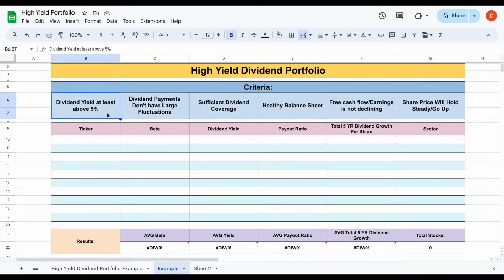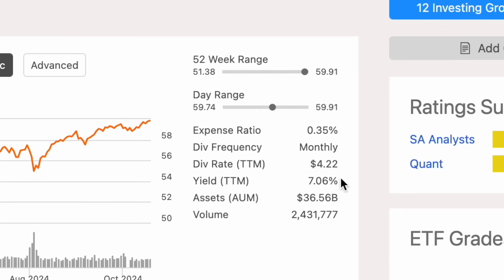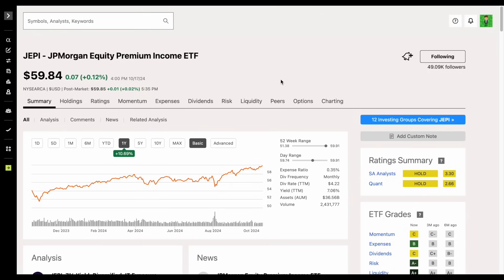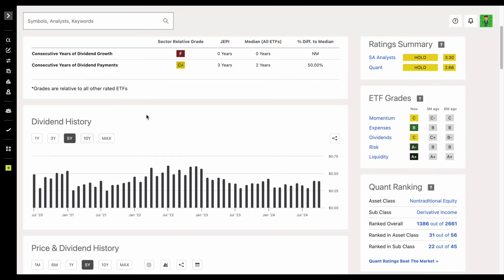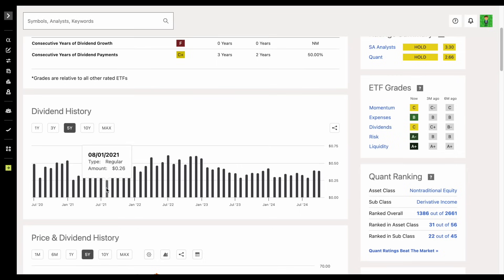The 5% yield threshold is straightforward, but dividend payment stability is where a lot of people start to make mistakes. Take JEPI, the JP Morgan Equity Premium Income ETF — a very popular high-yielding dividend ETF with a starting dividend yield of about 7.06%. I'm not necessarily saying it's a bad ETF, and for some people it could hold a place in their portfolio. But if we look at the dividend history, those payments fluctuate by a pretty large amount. One of the largest payouts was around $0.62, while one of the lowest was around $0.26 — the lowest is more than 50% below the highest ever paid.